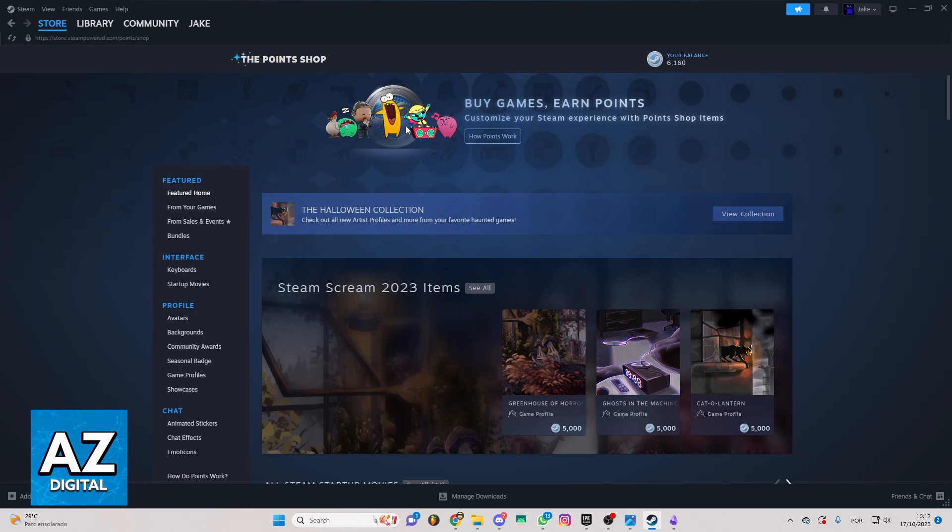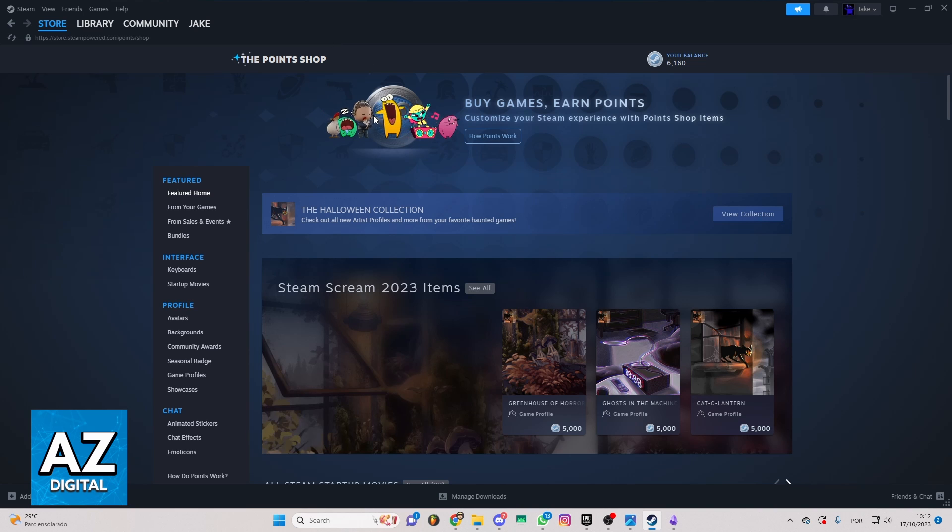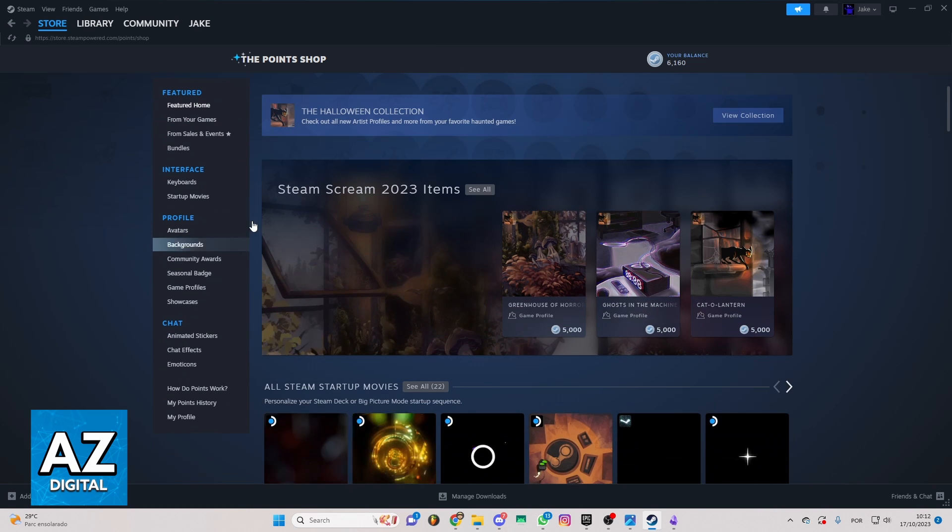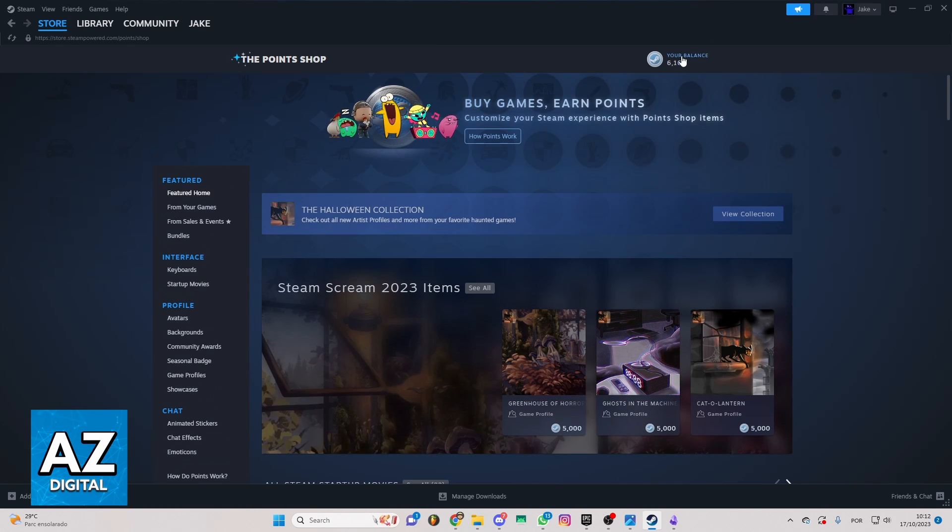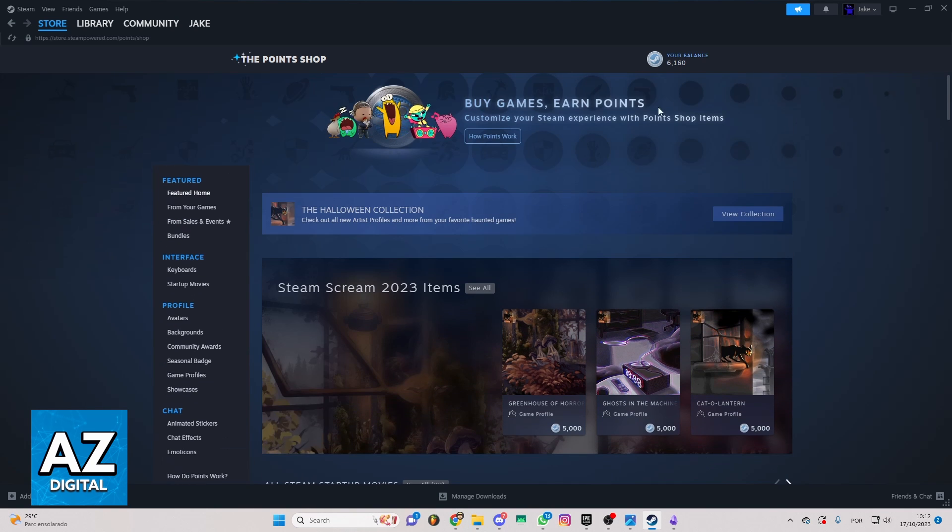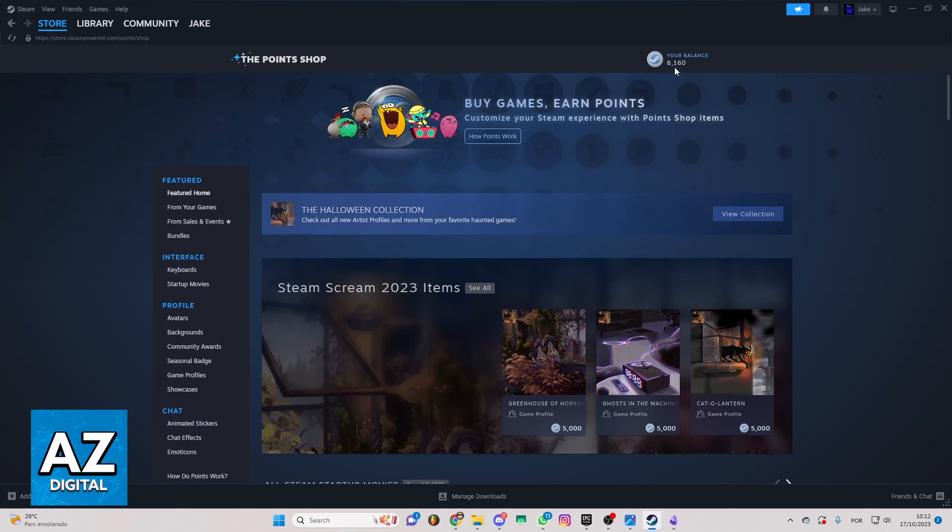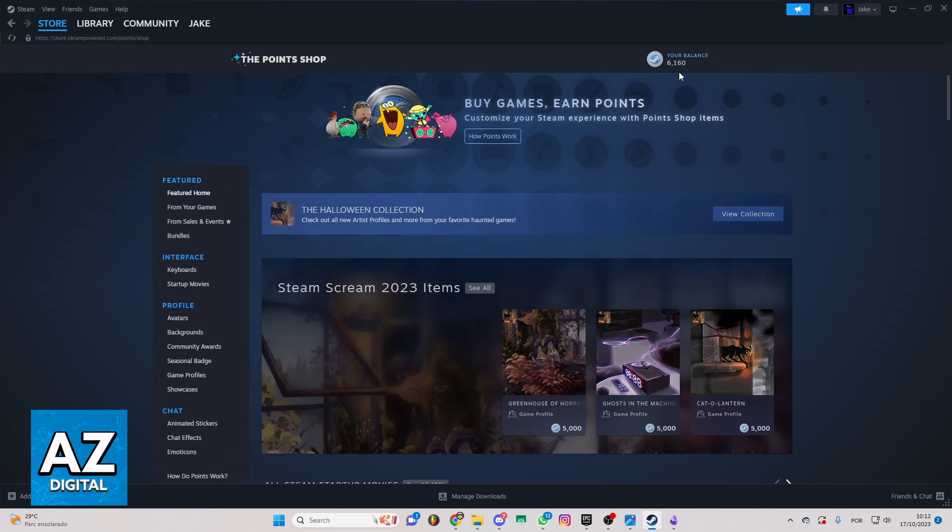As you can see, you can check all the Point Shop information here. You can check the shop here and a lot of things here to buy. To buy your background, you need to have your Steam points here. You can get that by buying games and stuff.